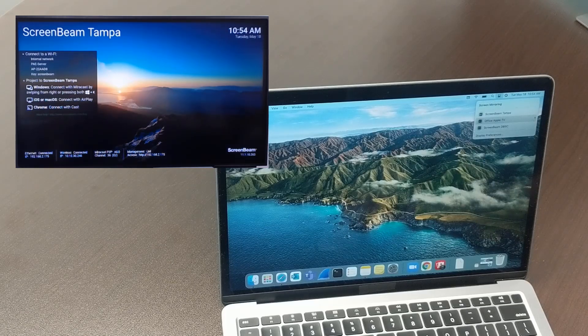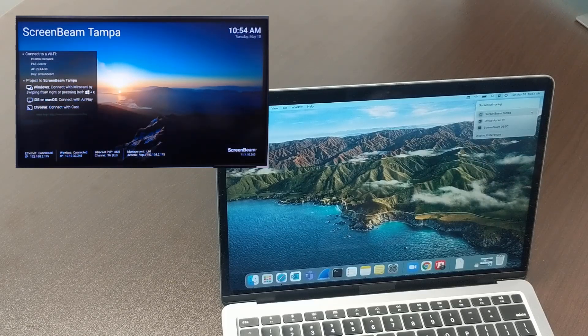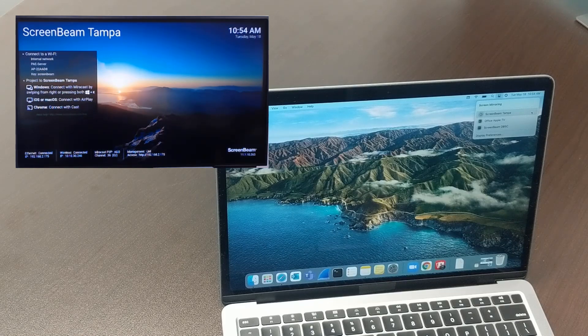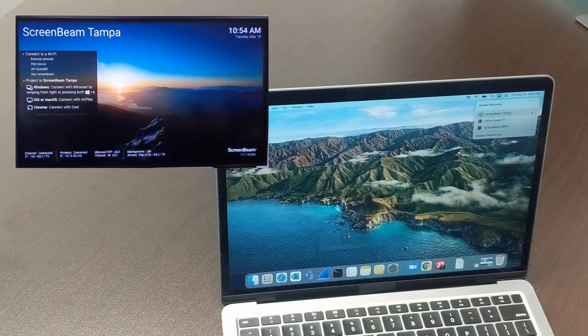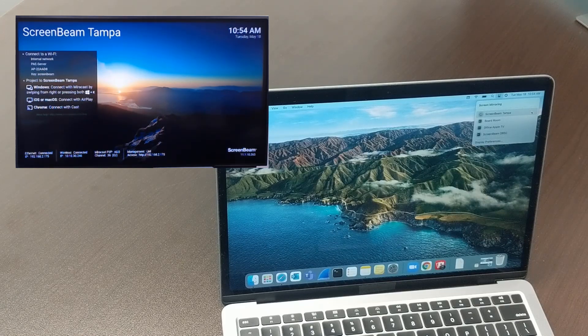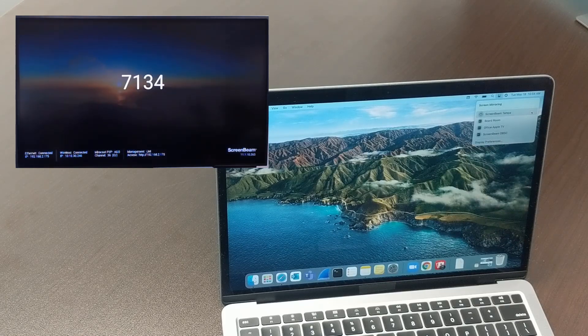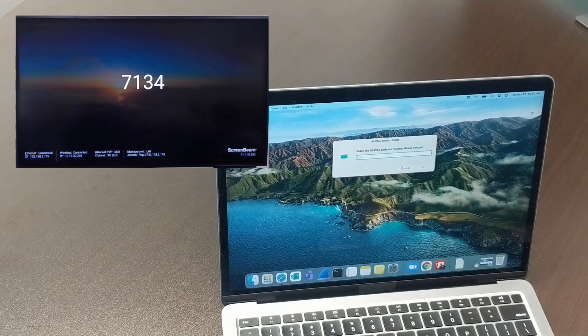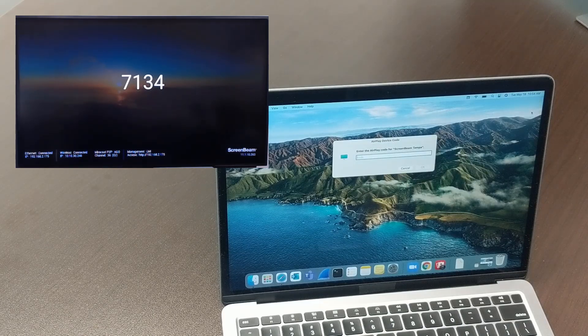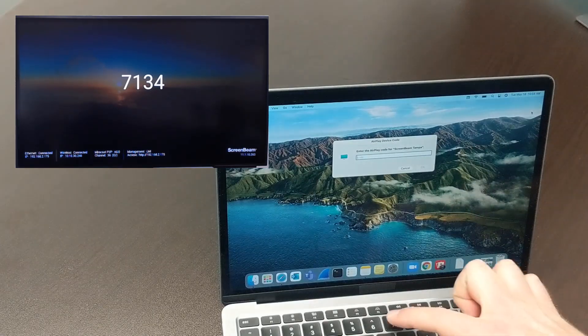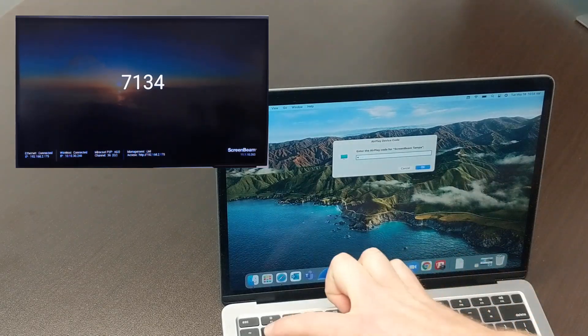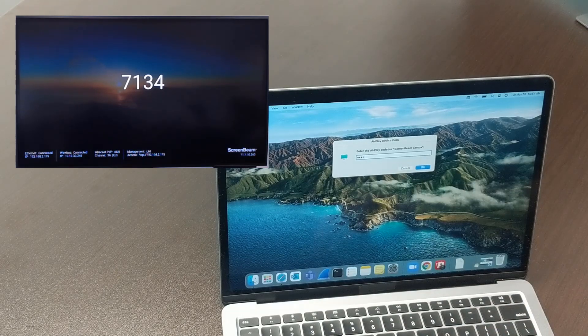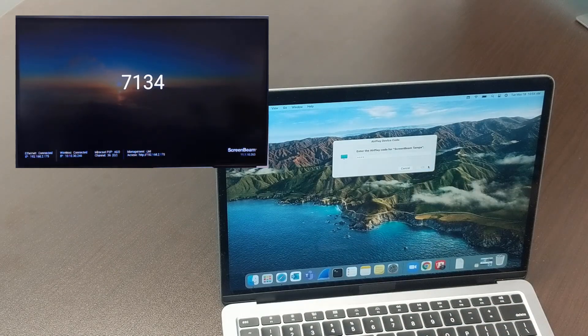The ScreenBeam will appear in the list with the name that you created, so you'll click on the ScreenBeam, and if you've configured the ScreenBeam to require a pin, the user will be prompted to enter a pin. The pin is displayed on the screen, so we'll type that in and press OK.